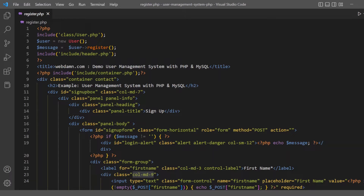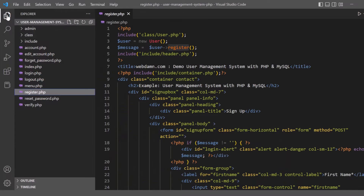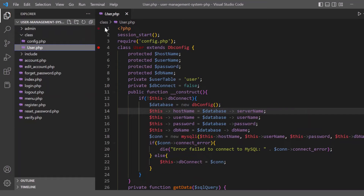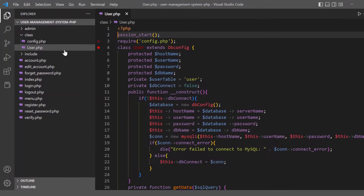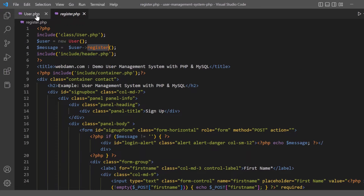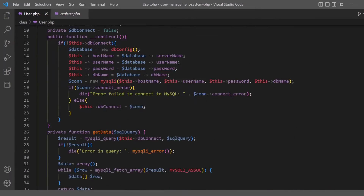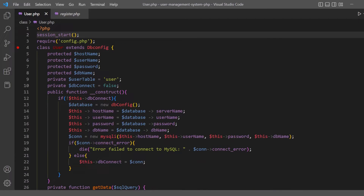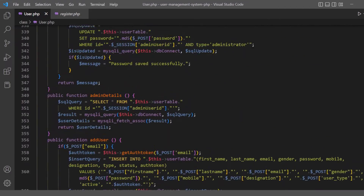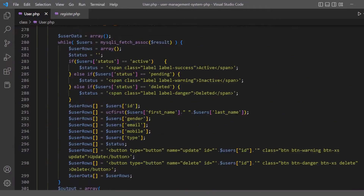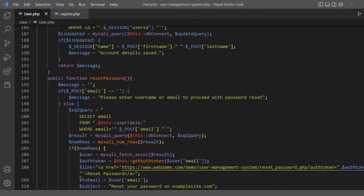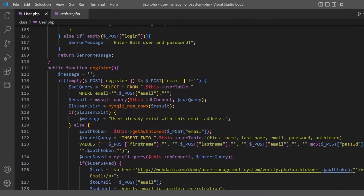When this form is submitted, the form submission is checked and the register method is called. The register method is already developed in the user class. You can see there is a register method already created. It uses the user table that was created in the user management system database.